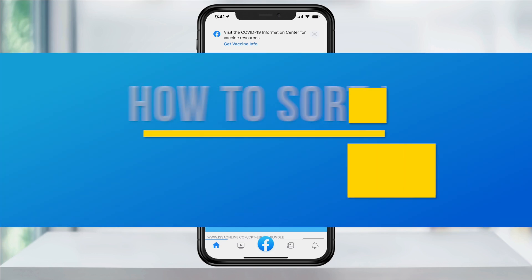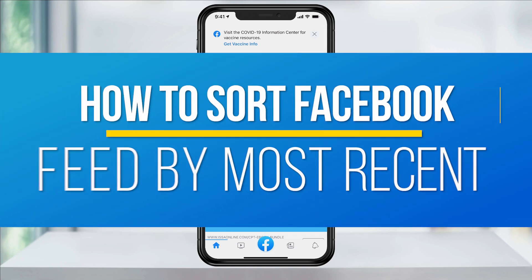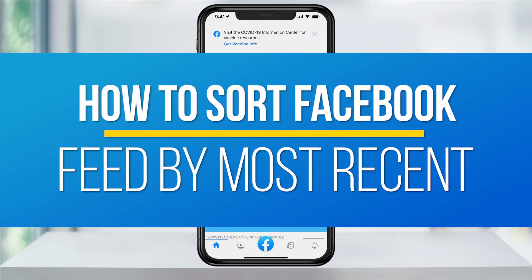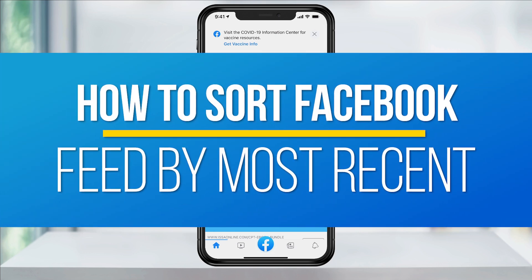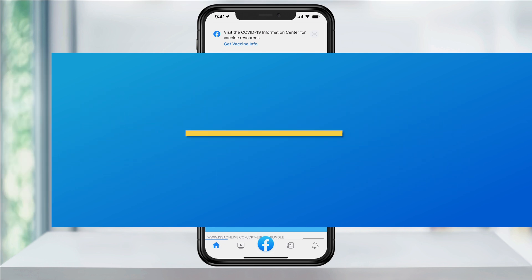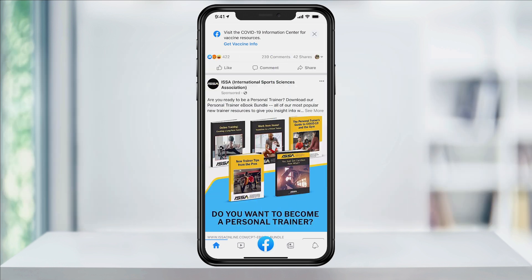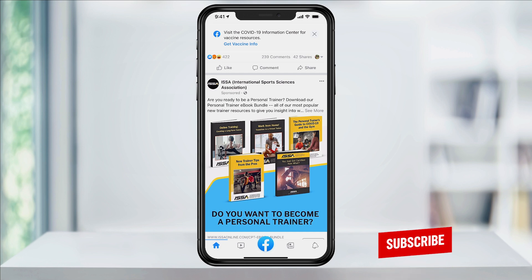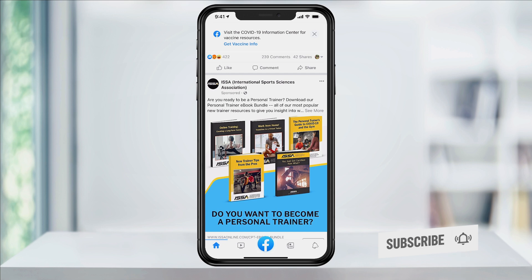Hey everyone, in this quick tech how-to video, I'm going to show you how to sort your Facebook news feed by the most recent posts. I had a problem with my app at first not showing me the recent option, and that may be happening to you too. I'll show you what it's supposed to do, and then the steps that I went through in order to get mine to start working when it wasn't.